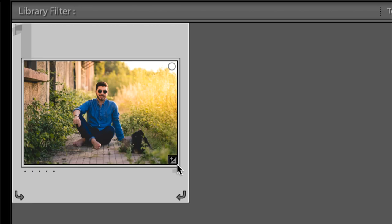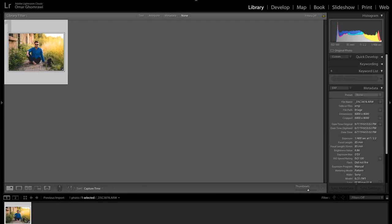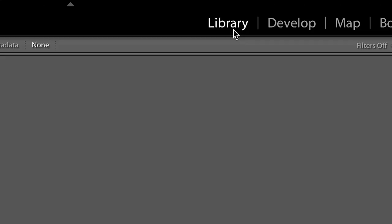This small icon at the corner shows that a preset is applied. But before importing the folder to Lightroom, make sure you are in the library panel.